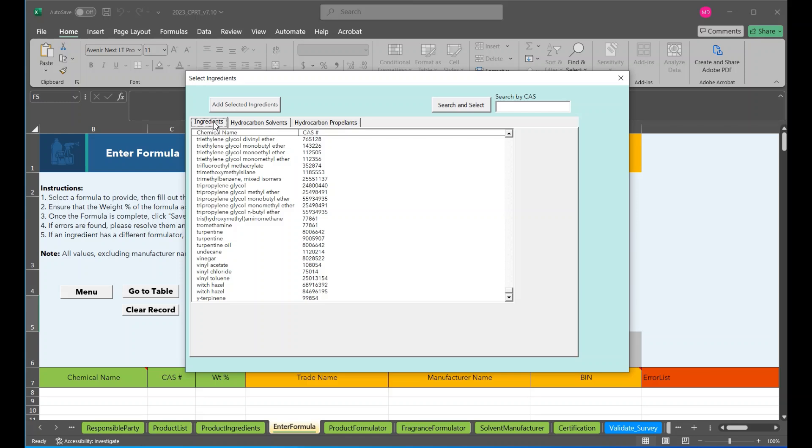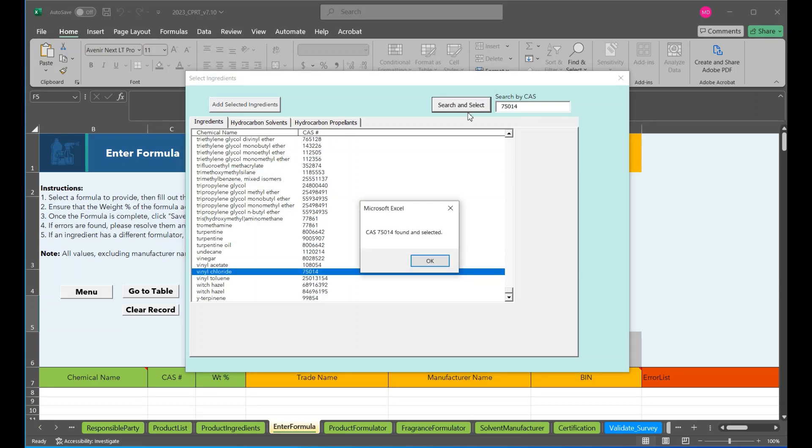Should be noted that no special requirements are needed for propellants other than chemical name and CAS number. The responsible party can also search for a chemical by searching by a CAS number. Let's show that here. So say we wanted to find vinyl chloride and we knew the CAS number was 75014.